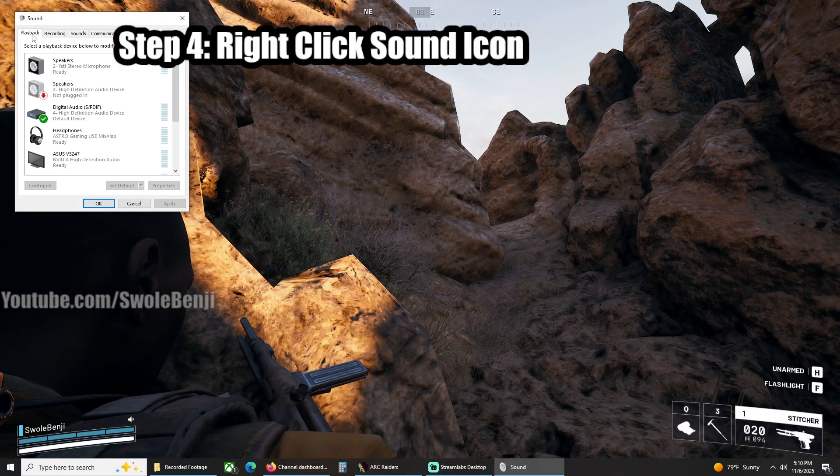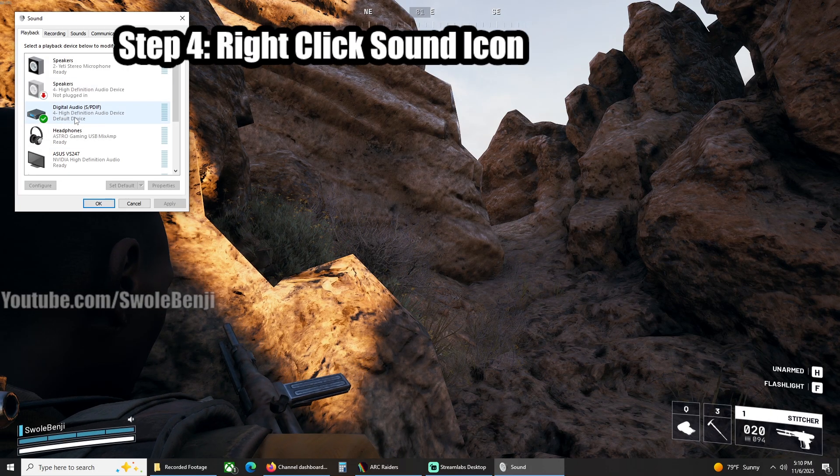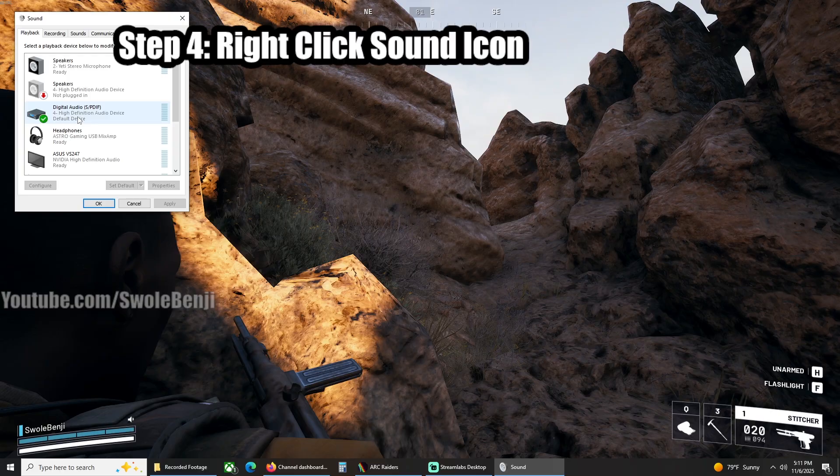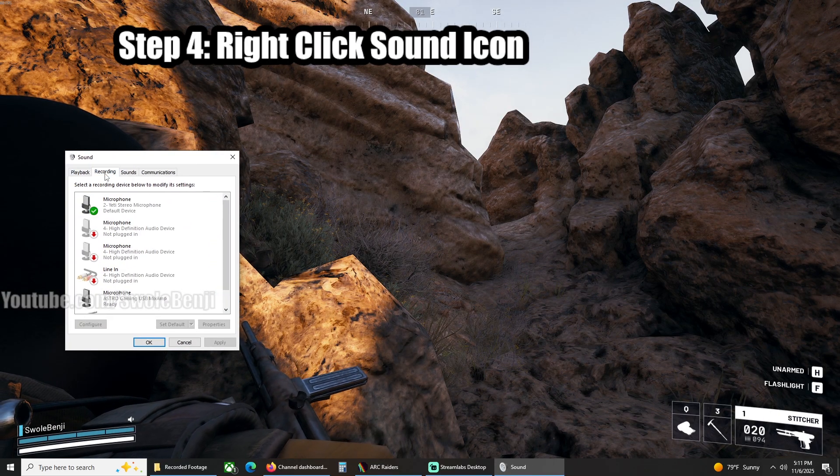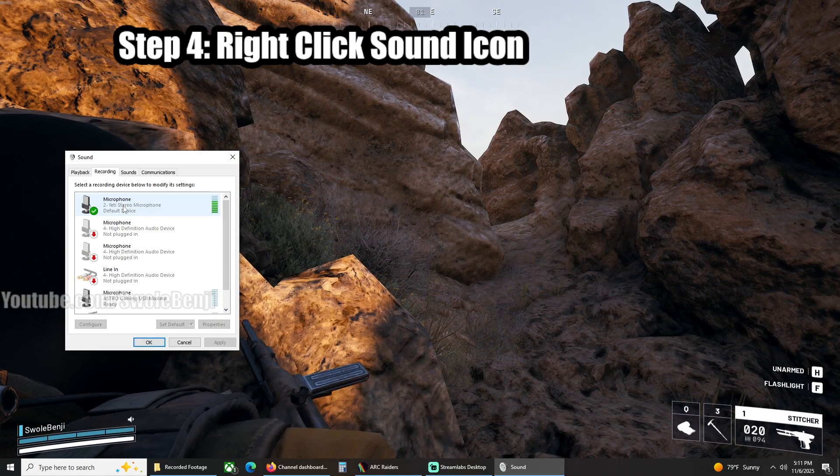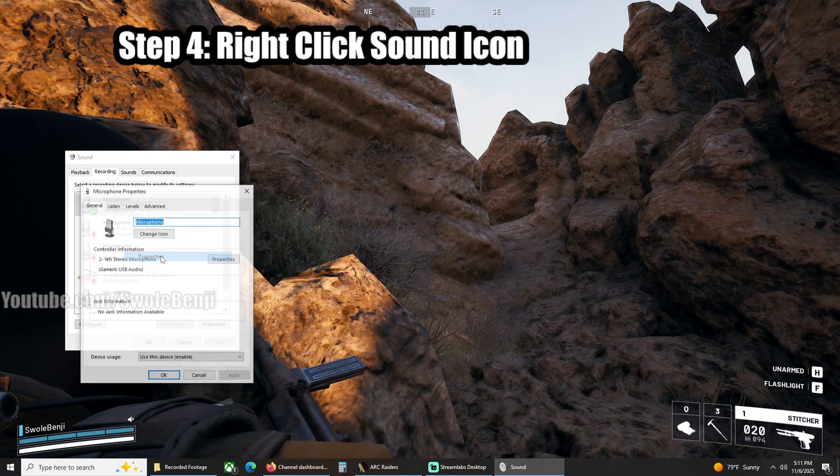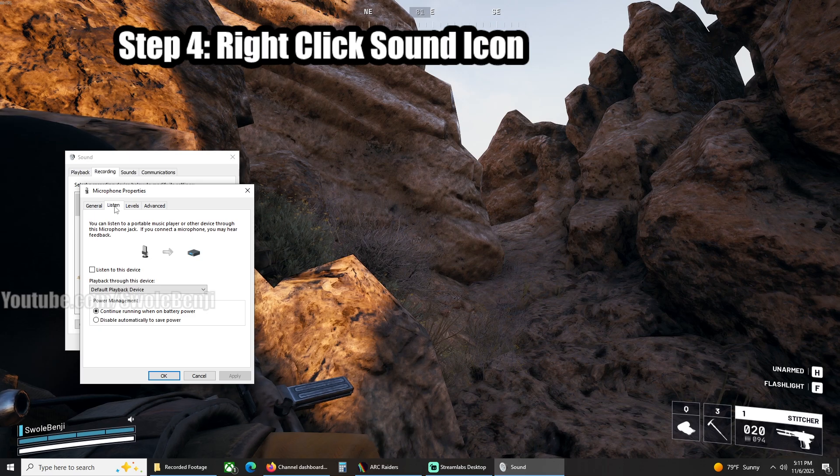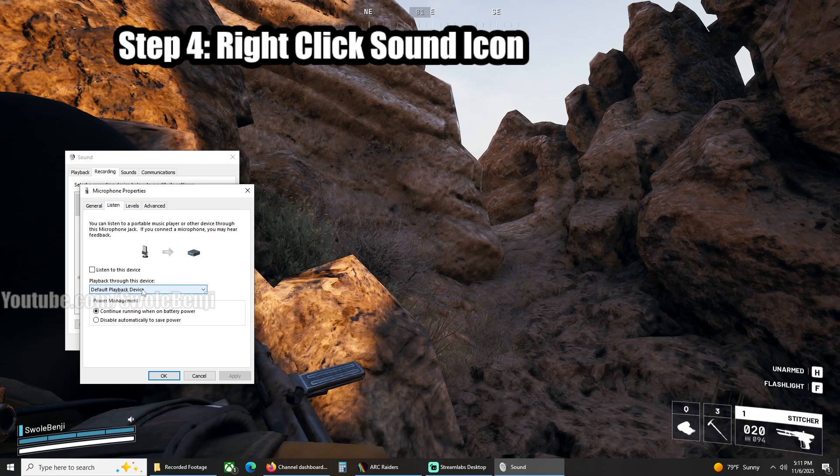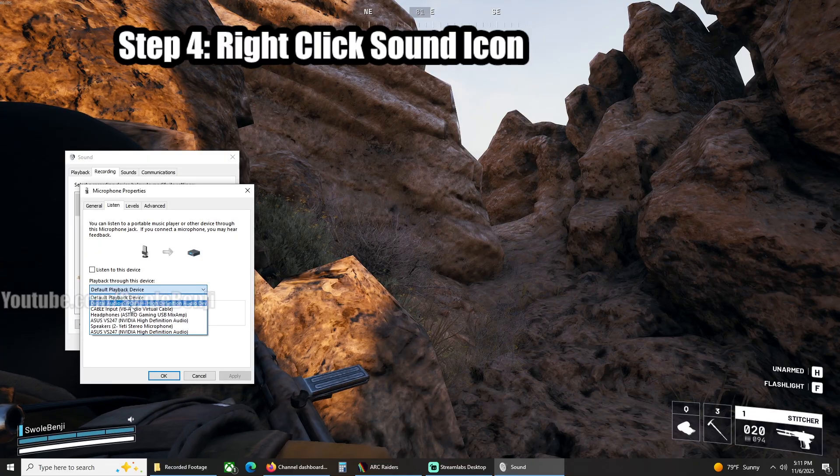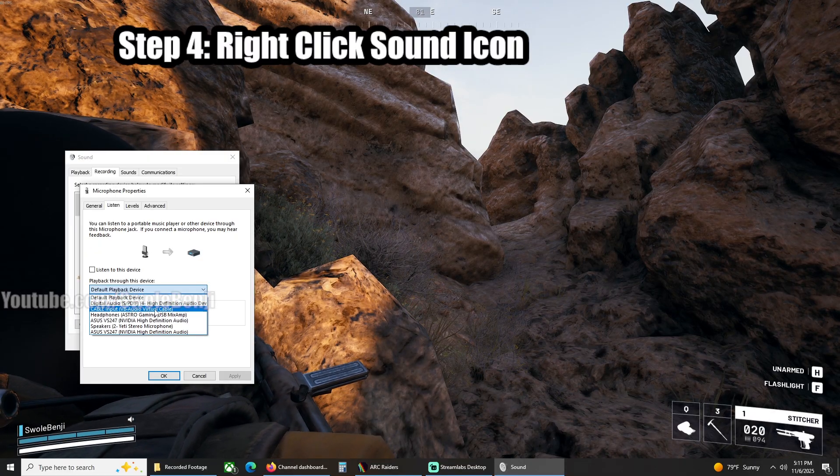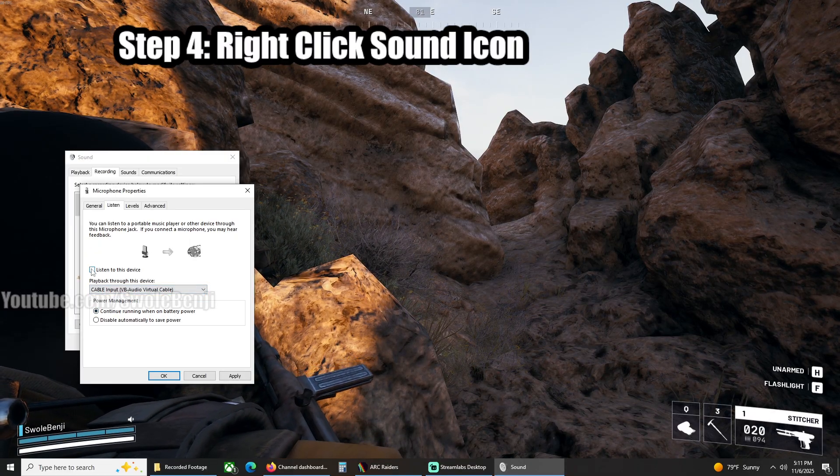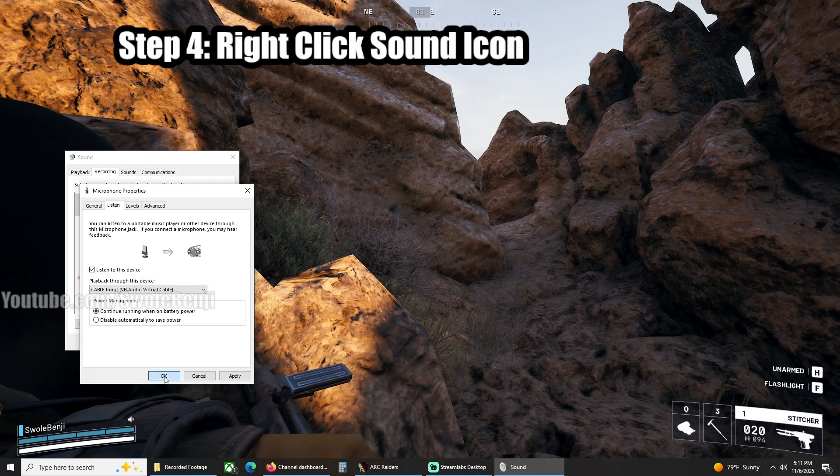Go to Playback and make sure that your sound device is set to default, which it should already be set to default. And then you're going to go to Recording here, and you can see this is my microphone. Whatever mic you have, right-click it, go to Properties, and then you're going to click the Listen tab at the top here. Then you're going to set the playback through this device under Cable Input, VB Audio Virtual Cable, and then you're going to click Listen to this device and then click OK.